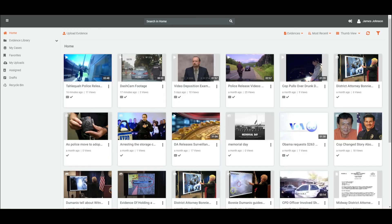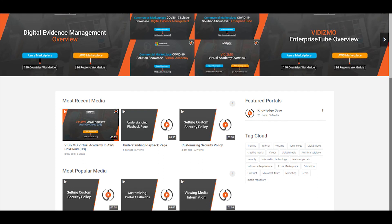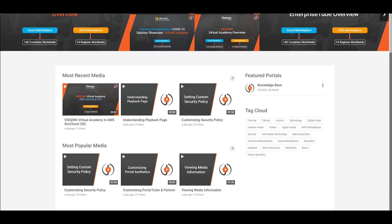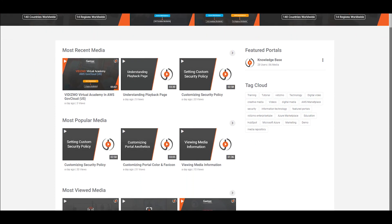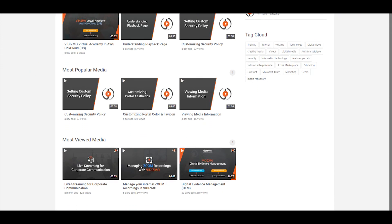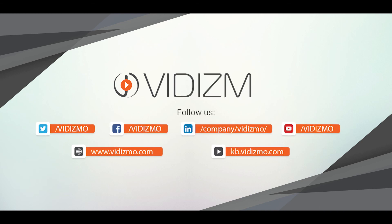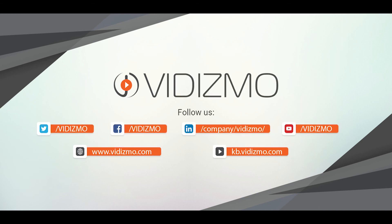That's all for this video. Check out some of our other guides to learn more about VIDIZMO Digital Evidence Management. Stay tuned until next time.